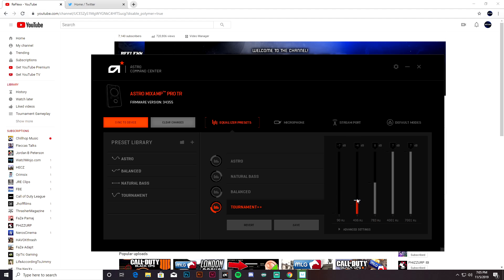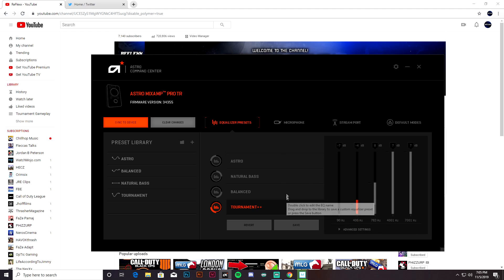And then we have the second setting right here—I bring that up to negative four, and these last three I leave at default. This is pretty simple. This is just what I play on. I've played on a couple different ones in other games.